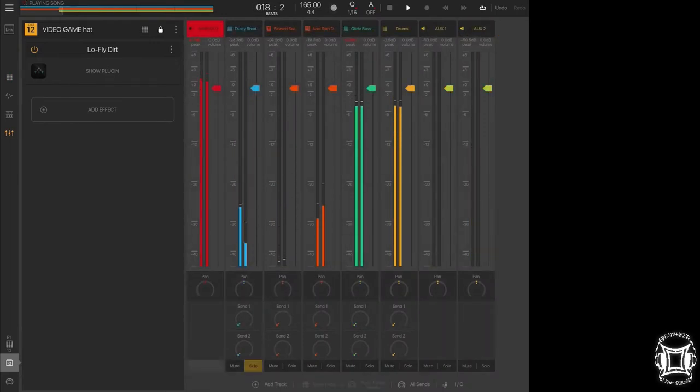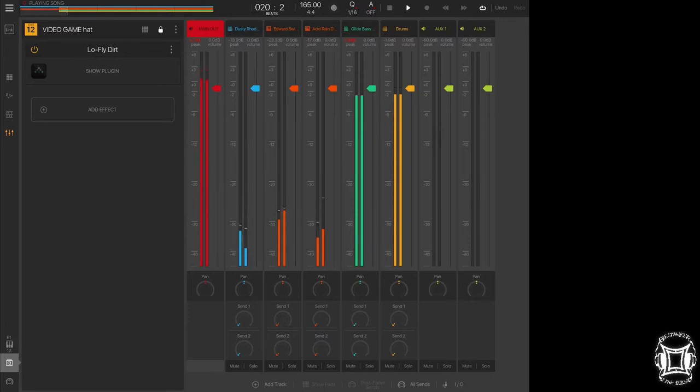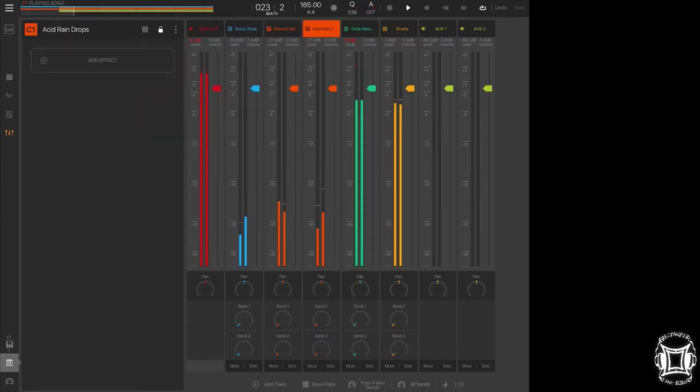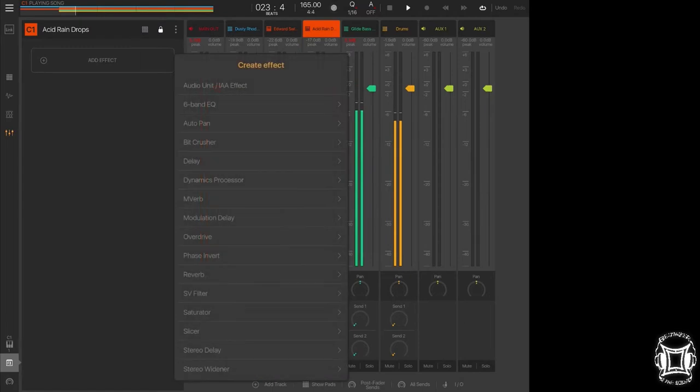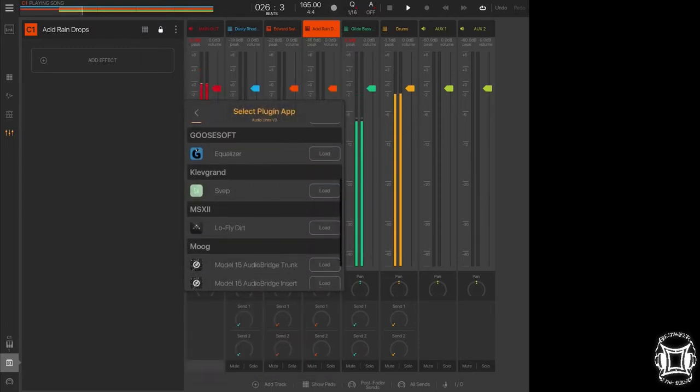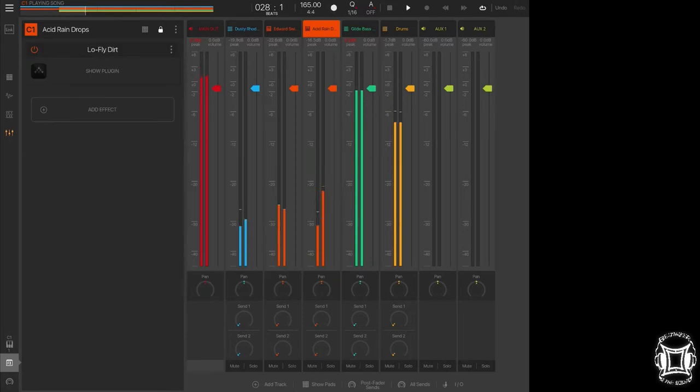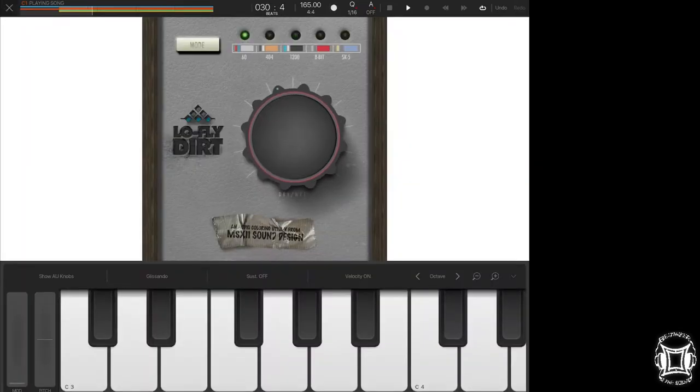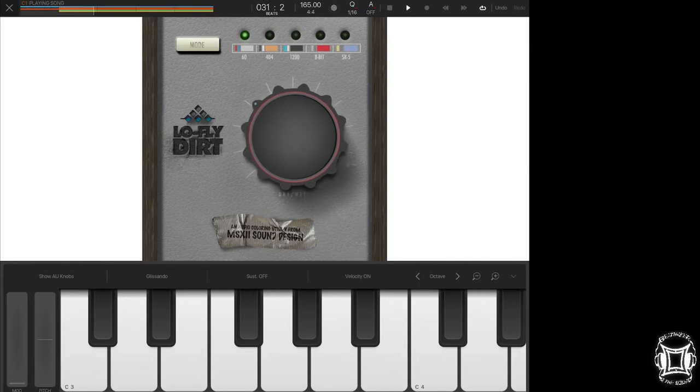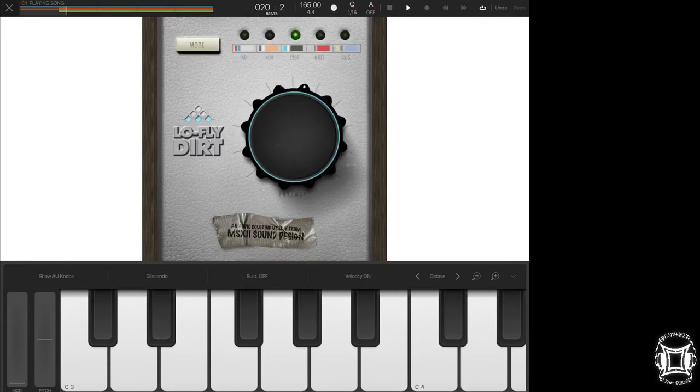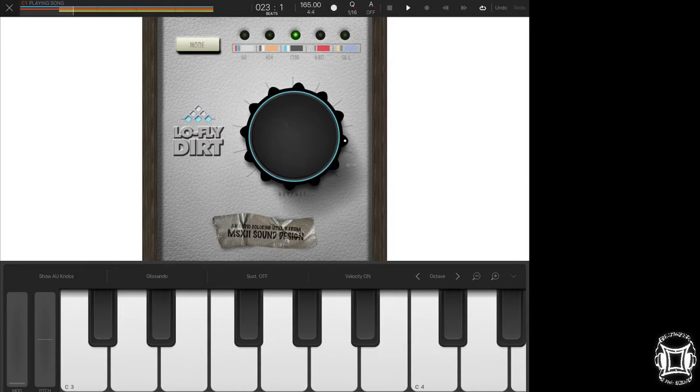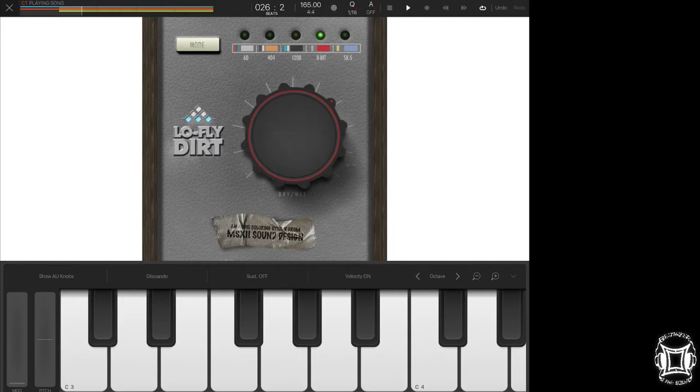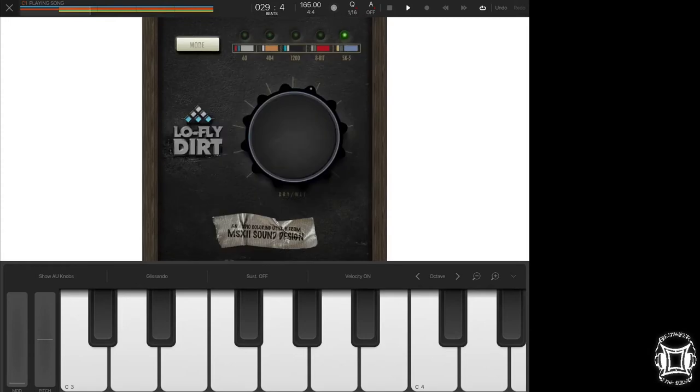So now I'm looking for the lead sound. That one right there, I'm going to grunge that sound up a little bit. Let's hear what it sounds like. For this, I'm thinking either 60 mode because I like that crunchiness right there. Maybe not 404 mode. I like that one. But the 8-bit and the SK5, really for me, for this type of sound, seem to be the best.